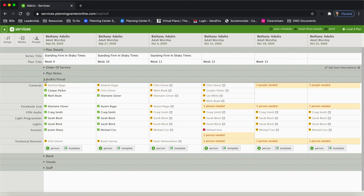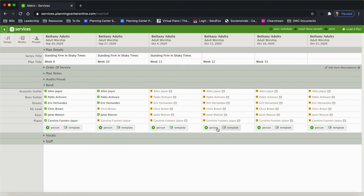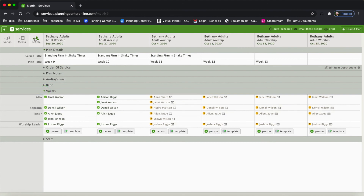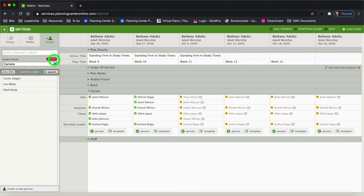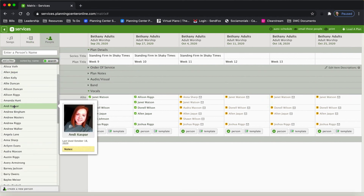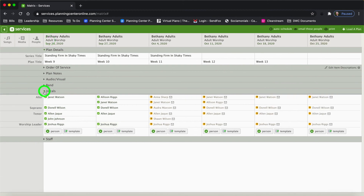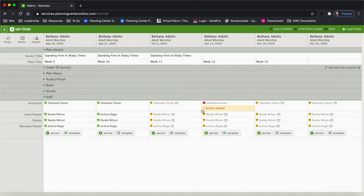That's all my audio visual team. Now I'm going to look at the band — these are all my band members. Again, I can drag and drop between services and quickly schedule them. I can see my vocalists, I can see who's scheduled and who needs to be scheduled. I can come up here to People, remove this filter, search by name, and click and drag to add her to the schedule. Then I'll look at the staff — I can see that Shemaine has blocked out, so I know I need to fill this position.